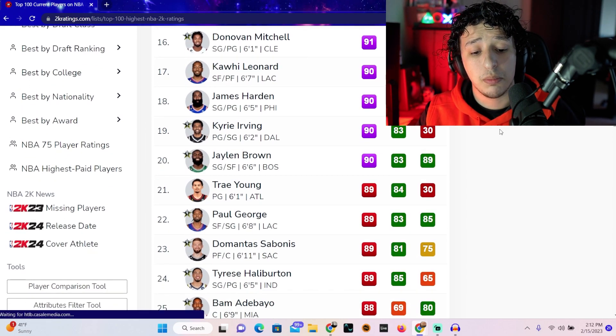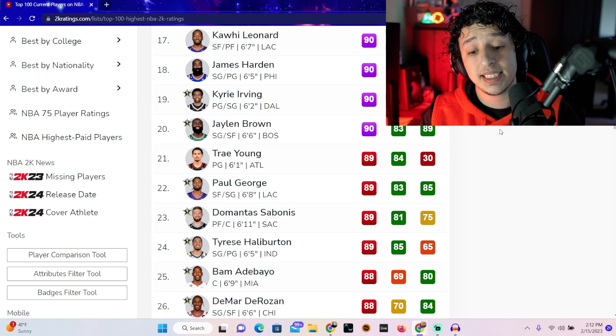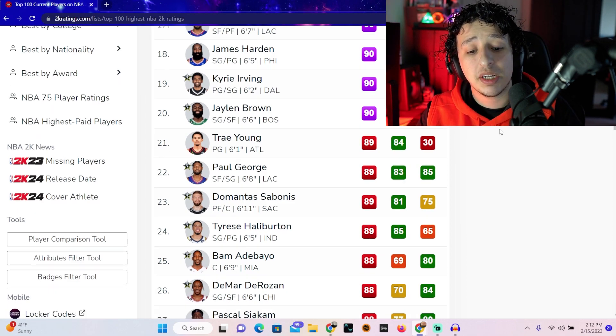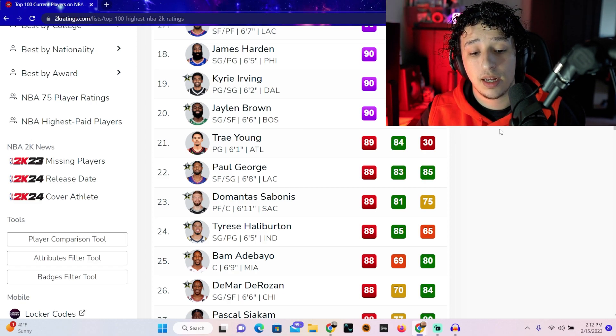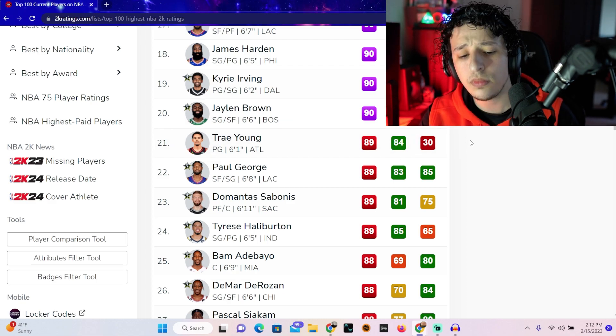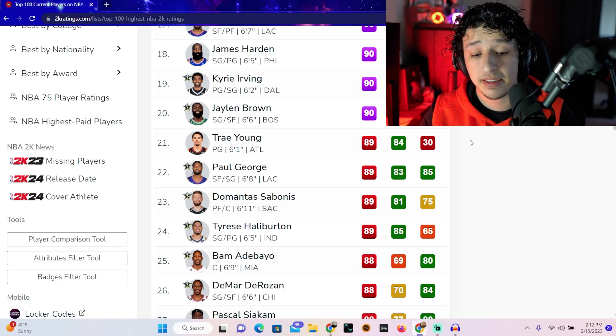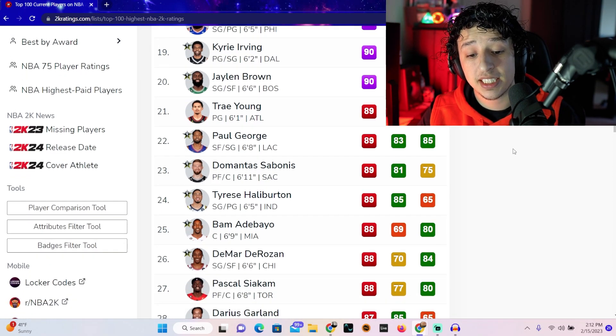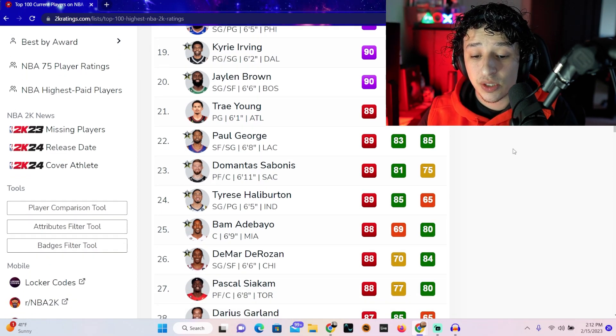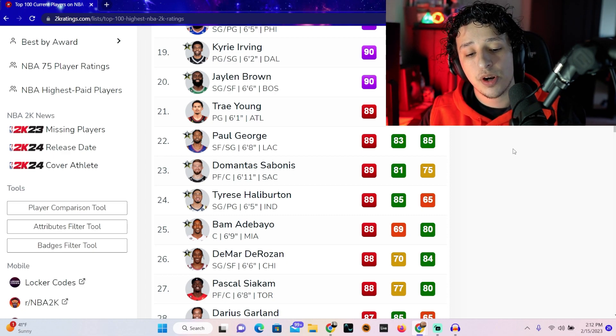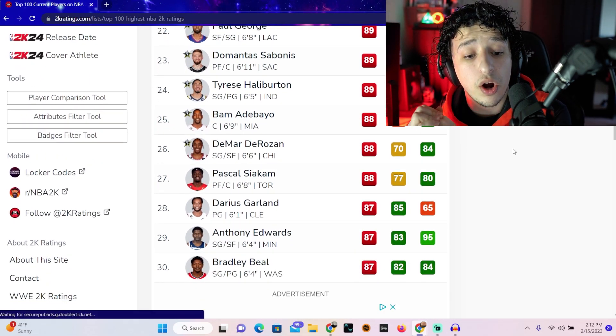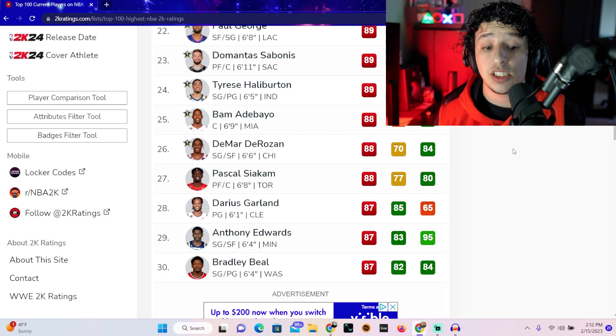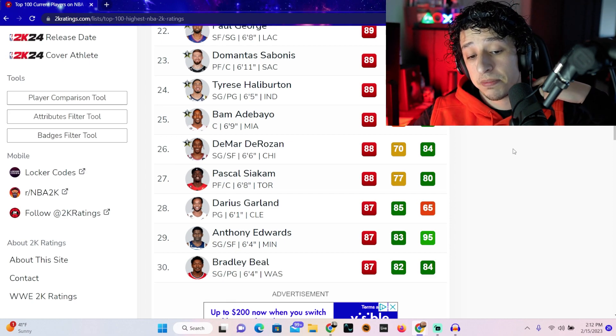Kawhi Leonard's a 90, sounds about right. James Harden's a 90, that's good. Kyrie is a 90, and JB Jalen Brown is a 90. Yeah, honestly, 2K, I feel like they're really nailing it. Every player is getting the respect they deserve. You know, you might argue Kyrie's better than 90 or James Harden is, but I think it's really fair. Jalen Brown a 90, I think that's really, really good. Moving down, out of the 90s now, we're in 21. So Trey Young is 89, Paul George is 89, Domantas Sabonis is at 89, Tyrese Haliburton is 89. Can't argue with any of these.